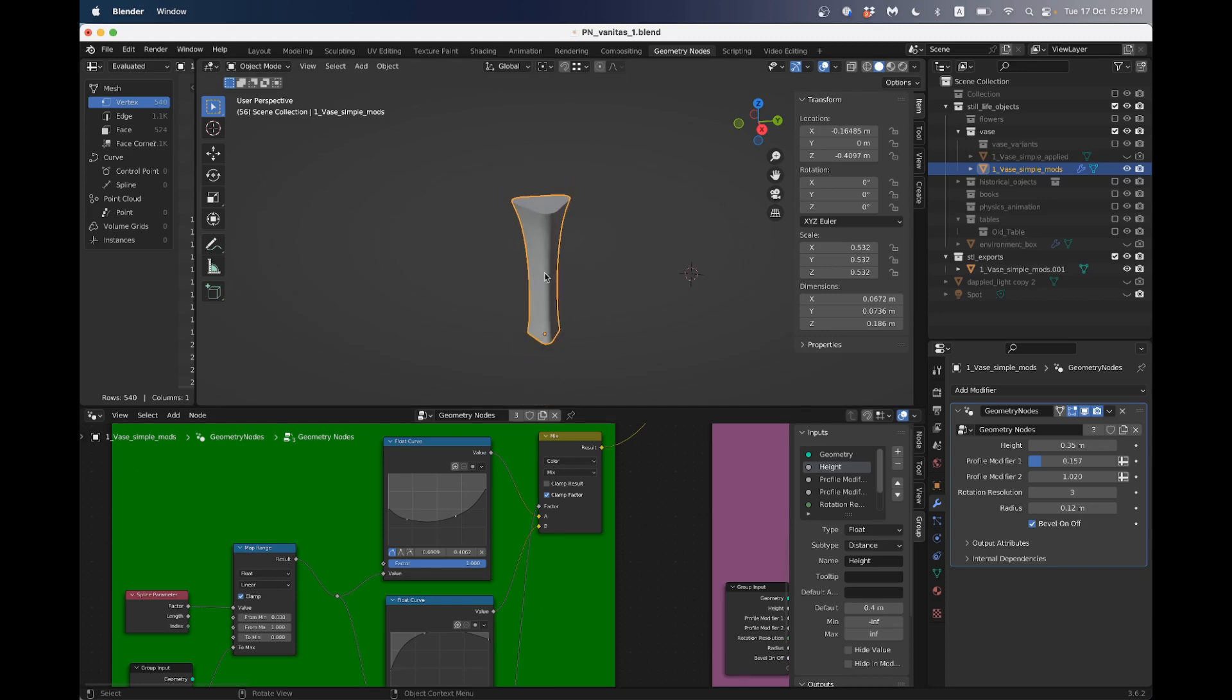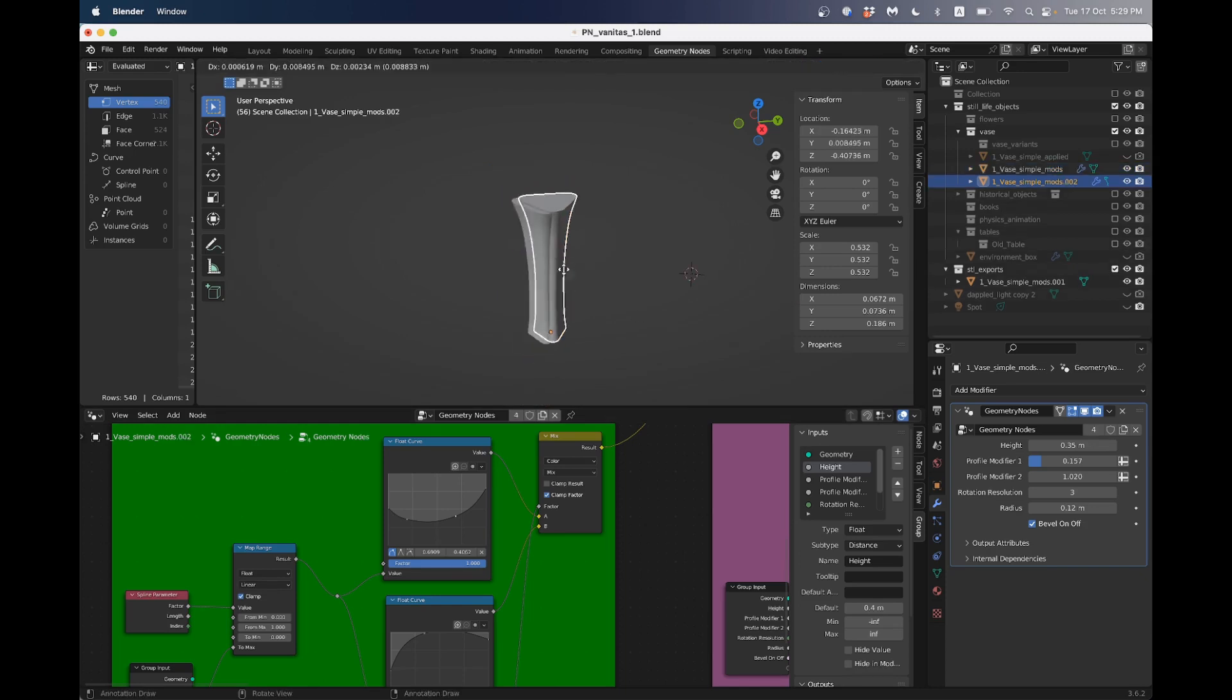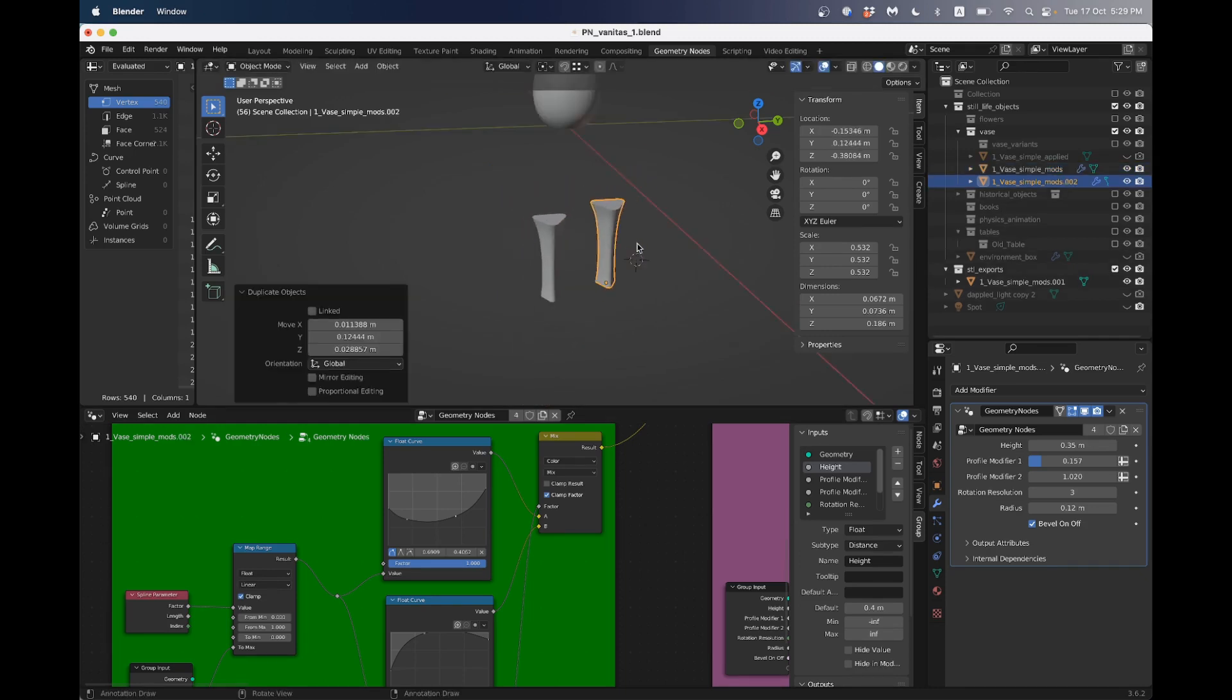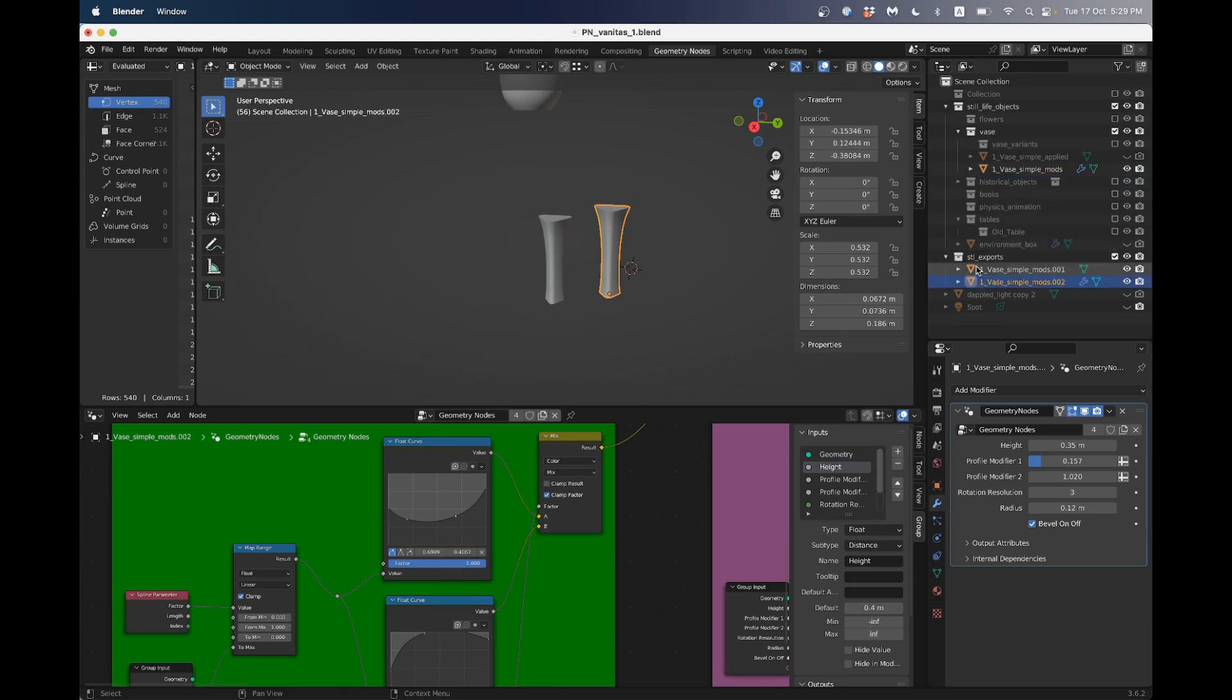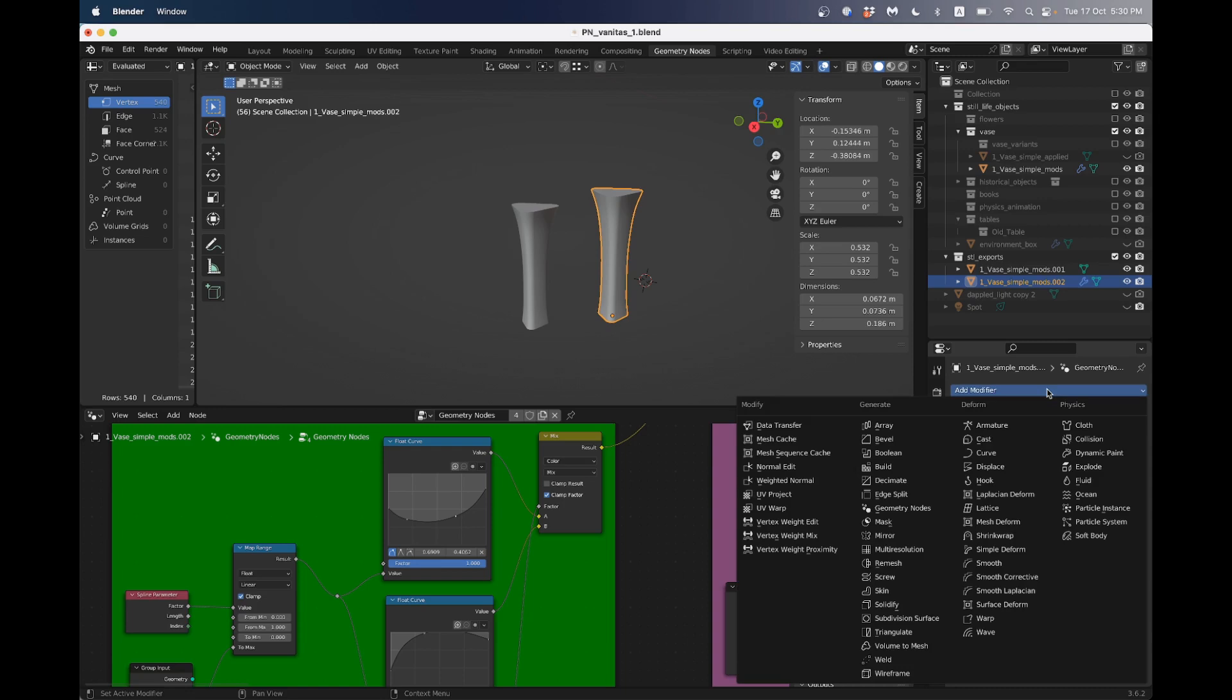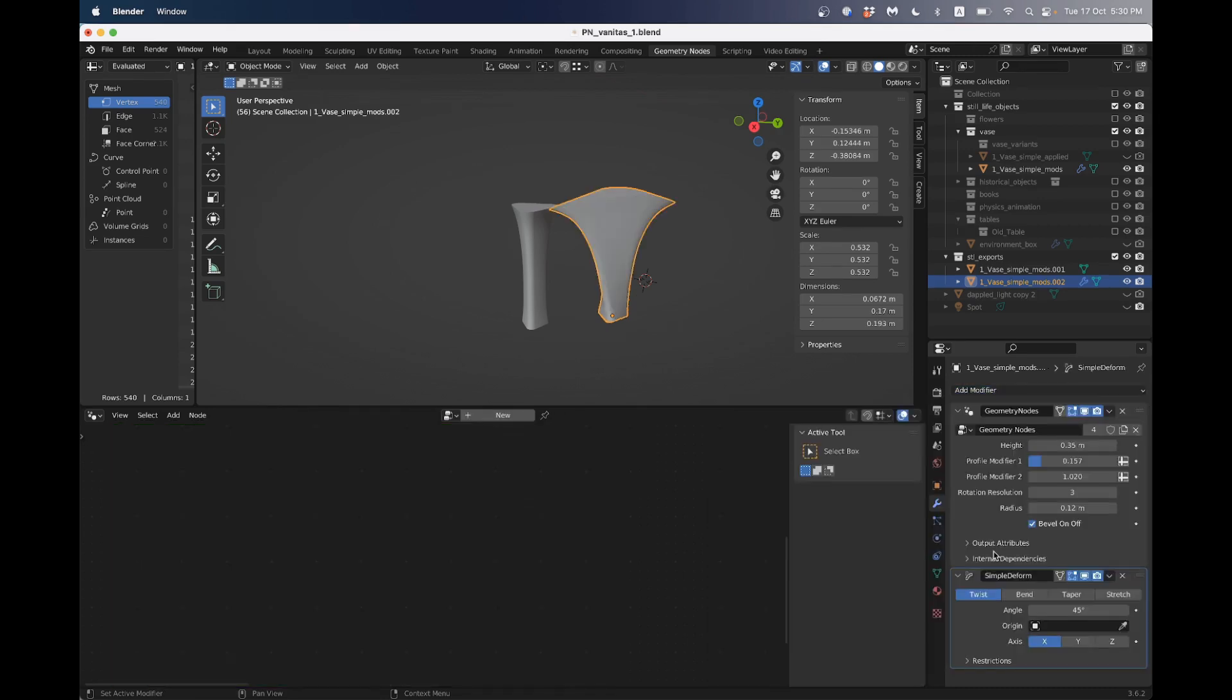And then I'm going to duplicate that. And then I've got another vase and I'll put that in my STL exports. One of the other modifiers we looked at in class was the simple deform modifier.